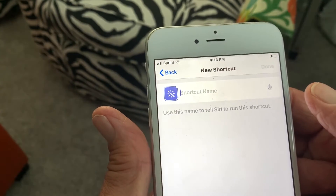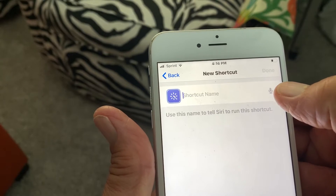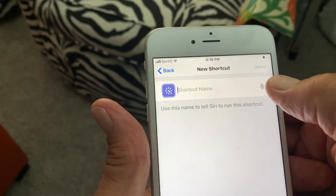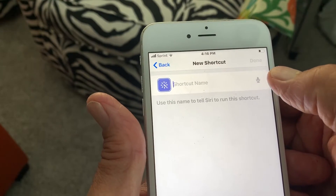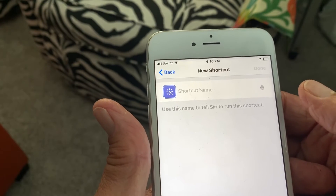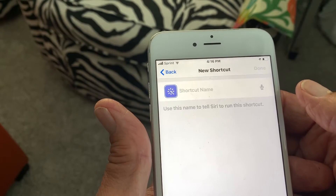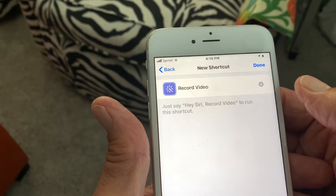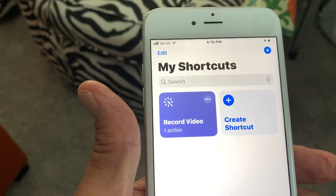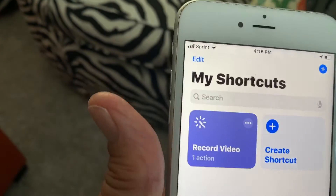It's going to give us our shortcut name. To set the name, press the little microphone and speak out loud. I'm going to call it 'Record Video.' Now all we have to do is hit Done. We've got our shortcut — 'Record Video' — right there. That's our shortcut action.